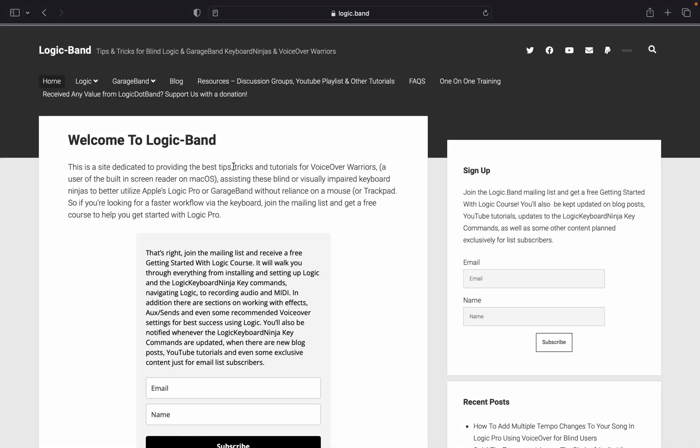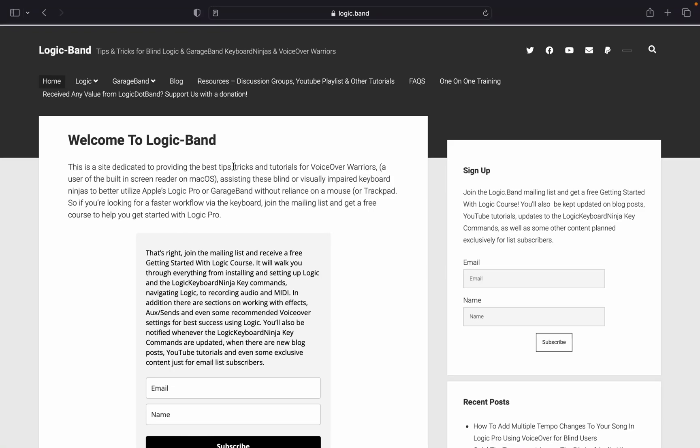About a week ago, Apple released Logic 10.7.5. While that name might lead you to believe it was a minor update of maintenance and bug fixes, nothing could be further from the truth. Over the next few weeks, we're going to go through a lot of the new features. Today, we're going to talk about the fact that you can put a track stack inside of another track stack and some of the new sounds that are now available.